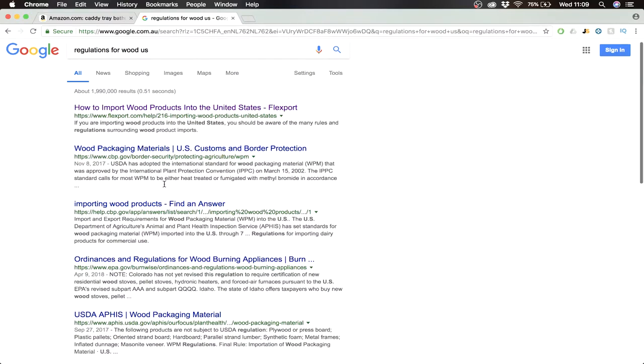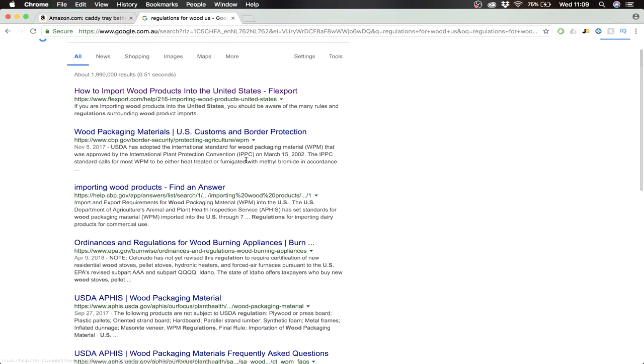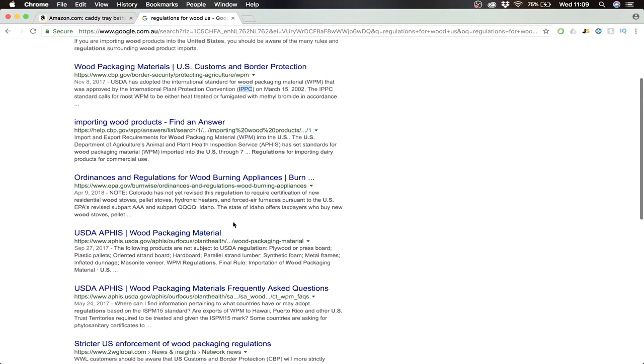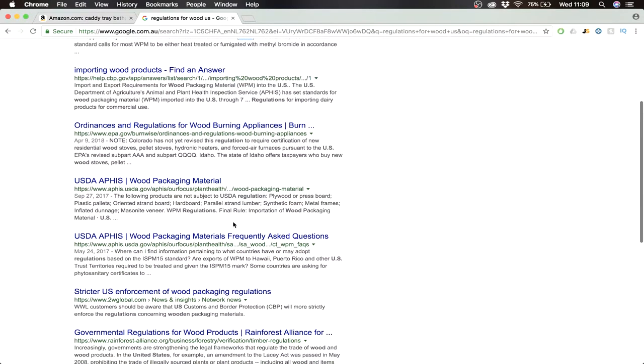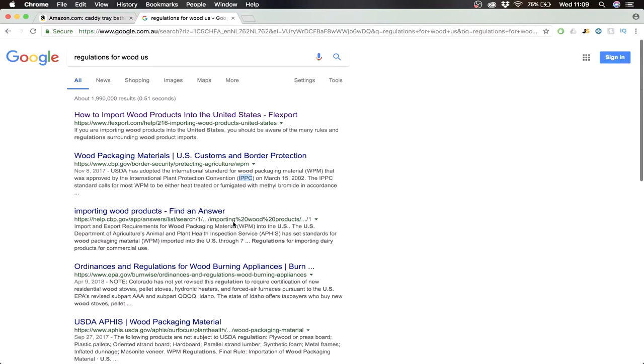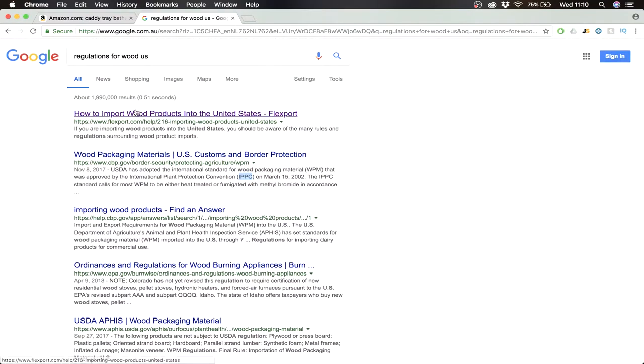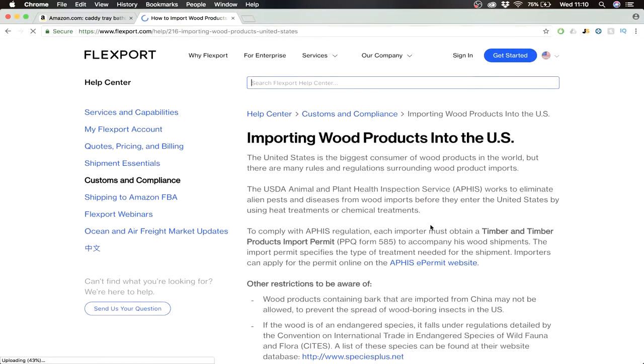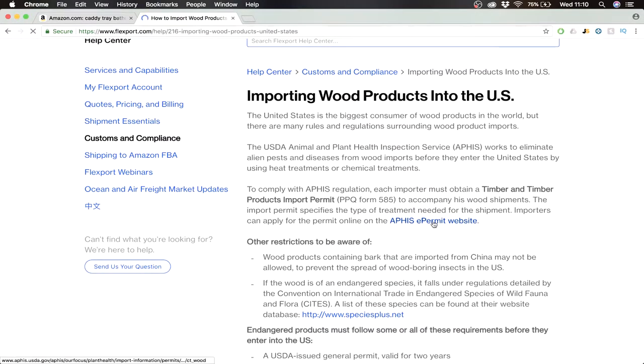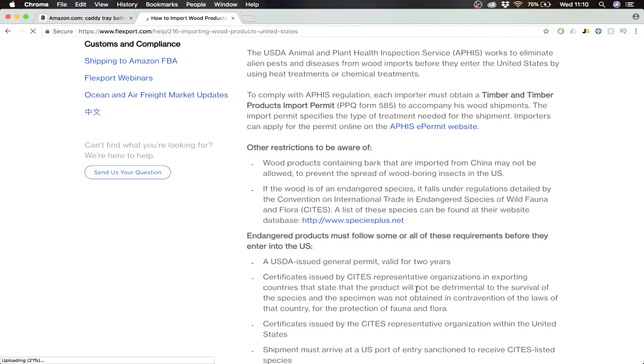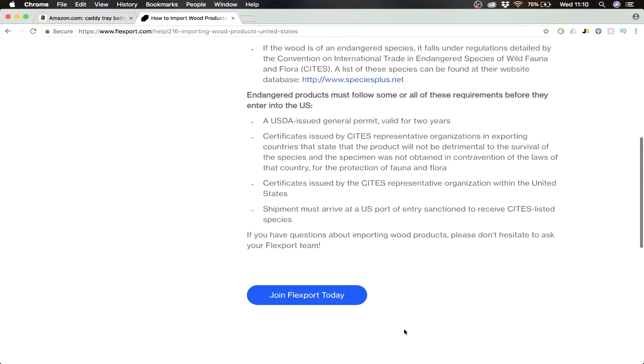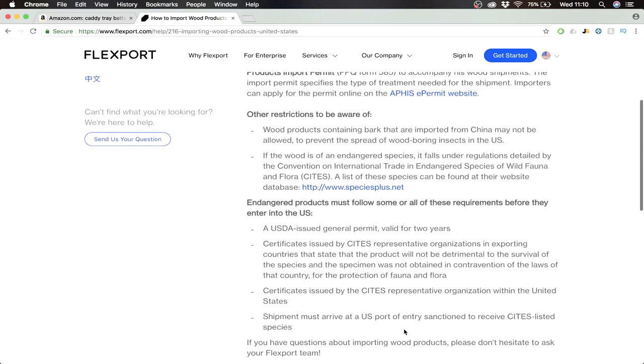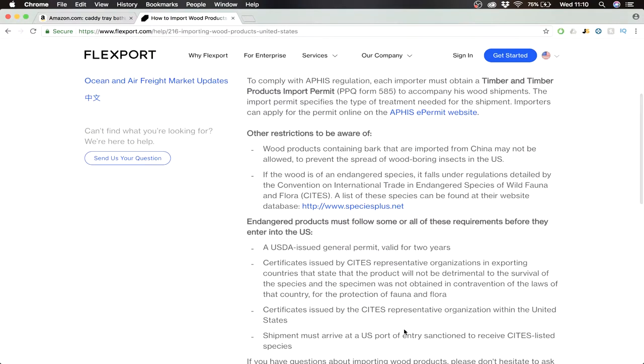I see they did my pre-work but for bathtub caddy it might be like such a specific product that you cannot actually find something about it. But we know the bathtub caddy is all made of wood. So if you type that here and also add US because we'll be selling in America, here you see some certificates and regulations you have for selling wood in America, for importing wood. Here, how to import wood products into the United States.